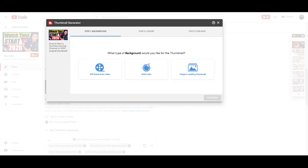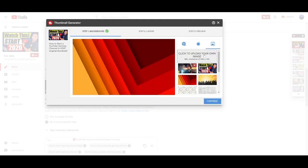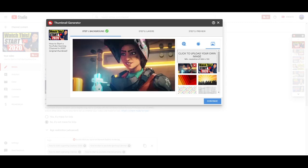Once you're in the editor, the first thing we need to select is the background for the thumbnail. It gives you three options: a screenshot from a still frame of the video — which can be useful for capturing your emotions — a solid color, or an image you already have. A little hack: towards the end of or in between your videos, do some poses so you can grab them later for thumbnails. For this video, we're going to utilize a downloaded image as the background for the Apex thumbnail.